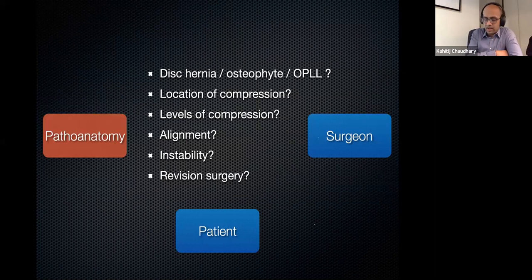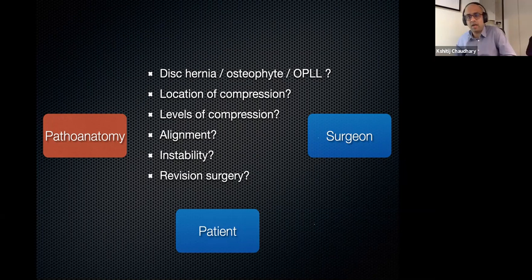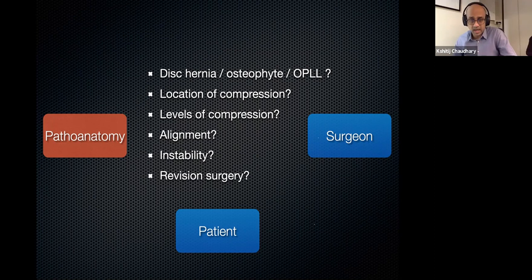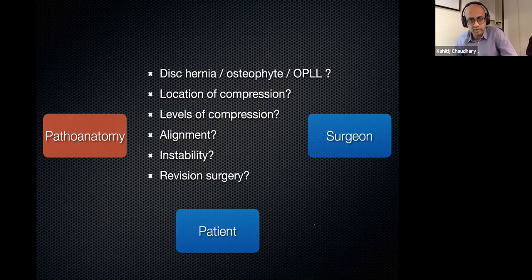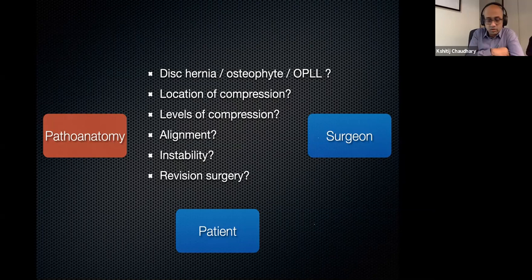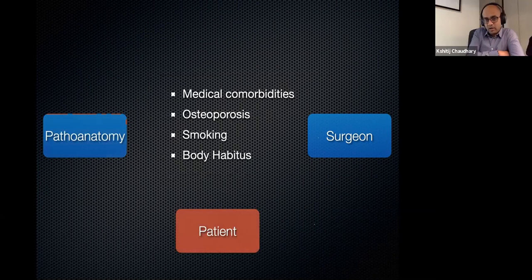Soft disc herniations causing cervical radiculopathy tend to be self-limiting, but for myelopathics it's a different matter. The location of compression matters — anterior, posterior, or circumferential. Number of levels involved, alignment of the cervical spine (kyphotic, straight, or lordotic), focal instability like spondylolisthesis, and whether the patient has had prior surgery are all important pathoanatomic considerations. Patient factors also matter: osteoporosis affects fixation, smoking affects fusion rates, body habitus can limit anterior access, and the surgeon's experience and preference are all critical in the decision.